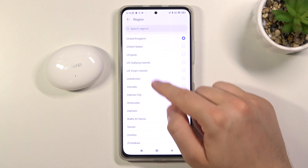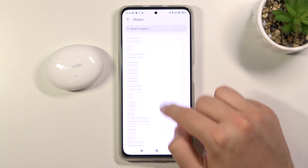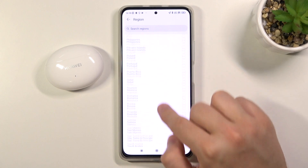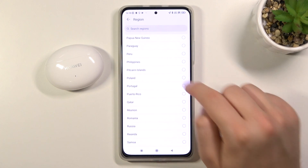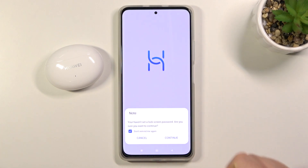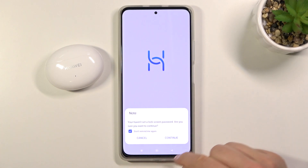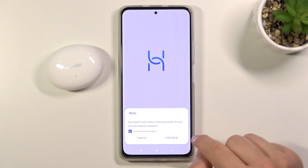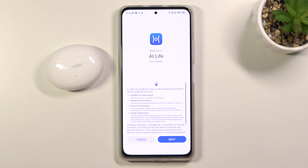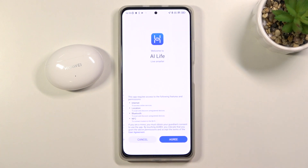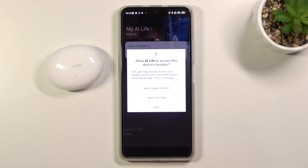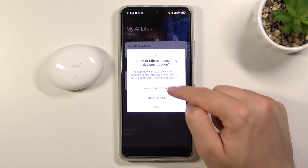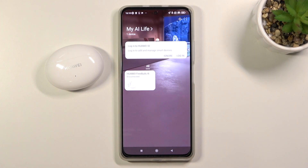At first we have to choose our region. I'm currently in Poland. Click Continue, tap Next, and Agree.